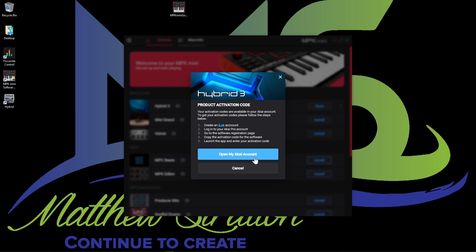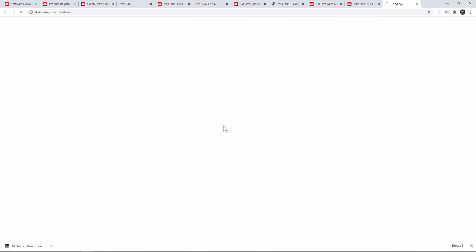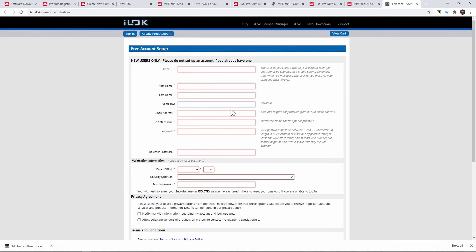In order to activate this particular software — this is Hybrid 3 — you do need an iLok account. I already have one. But if you don't, you would click right here to create an iLok account. So if you press create an iLok account, this is what it's going to look like — you'd fill this out and set up your account. It doesn't cost anything to do.